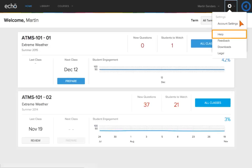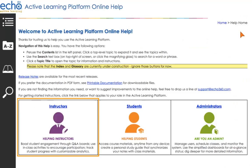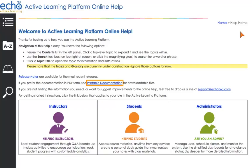Online help provides quick and easy access to information about each feature and function of the Active Learning Platform. Find information by persona, use the table of contents to locate specific topics, download user guides, or search by keywords.